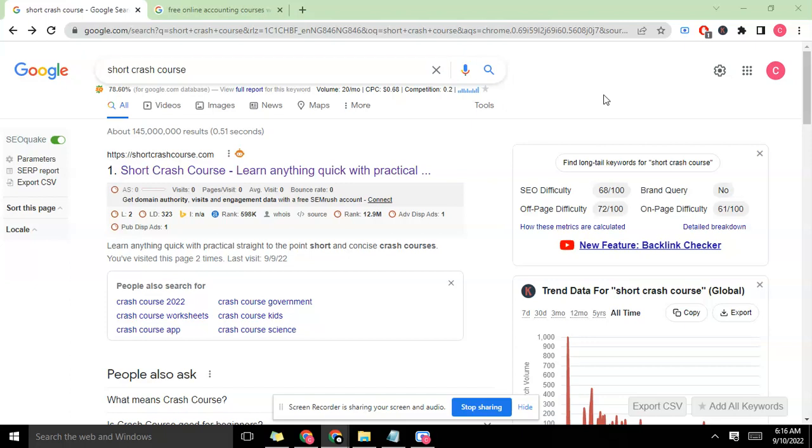There are a lot of keyword research tools out there like SEMrush and others that allow you to conduct keyword research. The most important thing in keyword research is understanding the difficulty of a keyword before you write on it. Keyword research is very important and imperative - you cannot write your next piece of content without conducting keyword research.